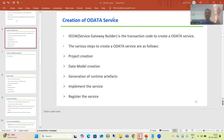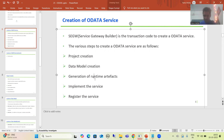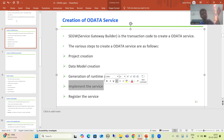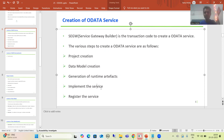Hello everyone, we will continue the topic OData. In the previous videos we started with OData service creation - we finished the first three steps: we created the project, we created the data model, we generated the runtime artifacts, and we went into detailed understanding of those runtime artifacts. Now we will move on to the next step.